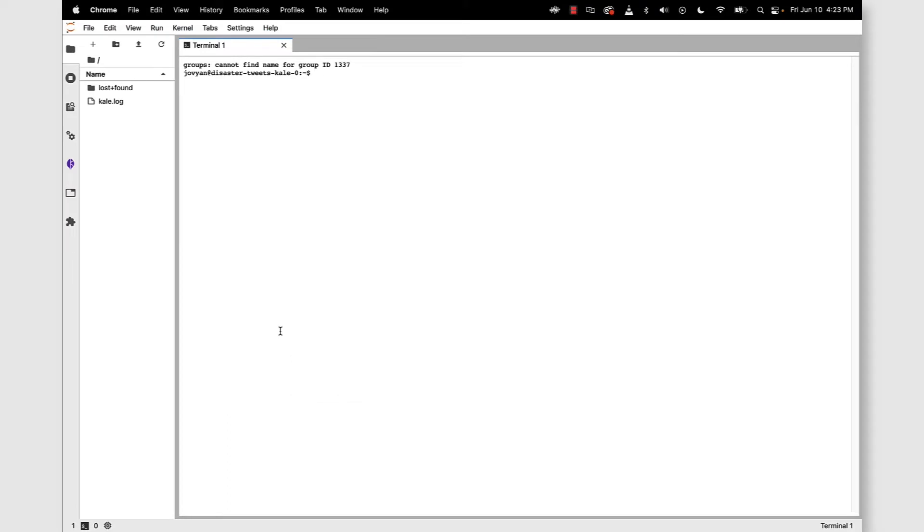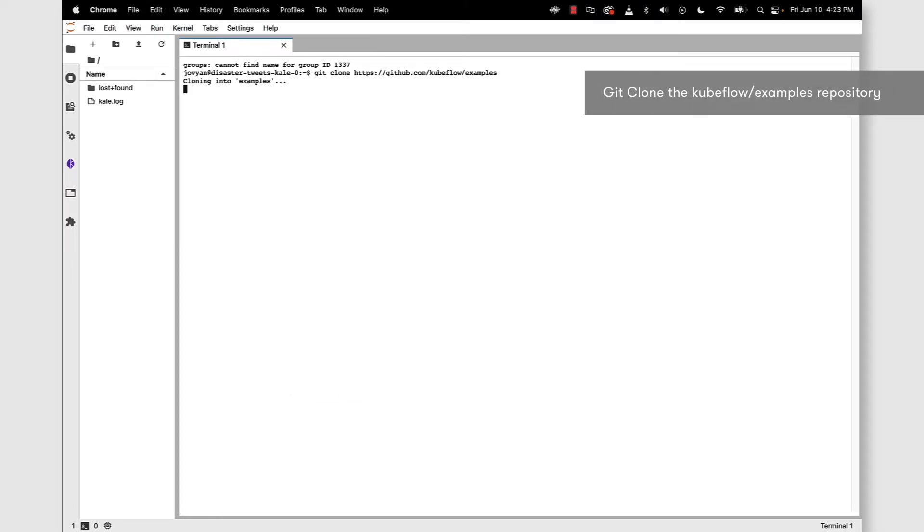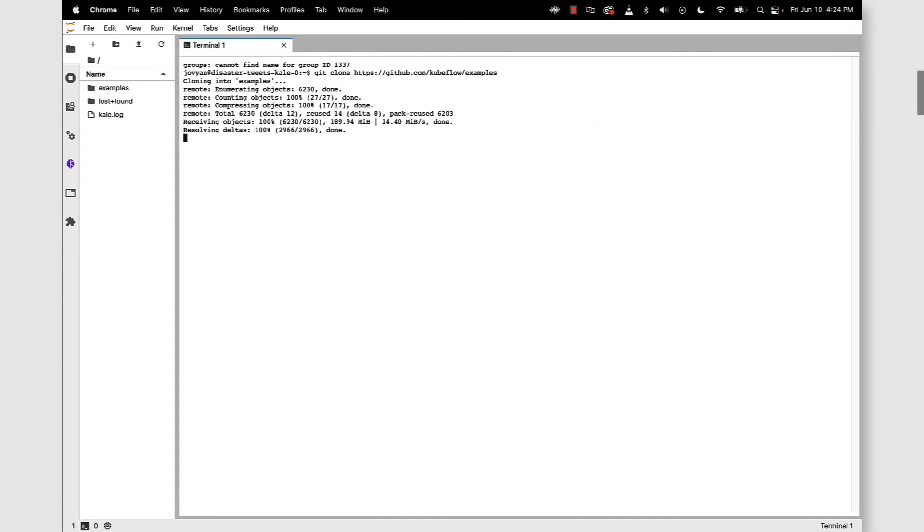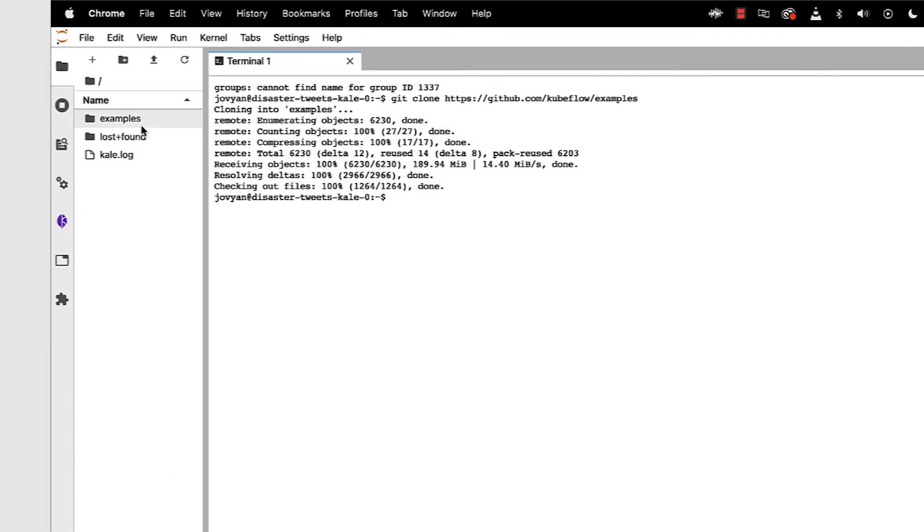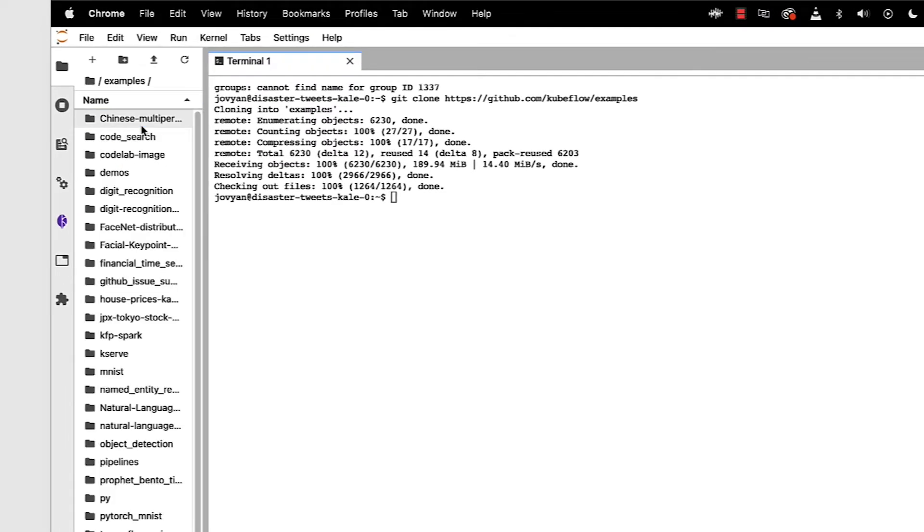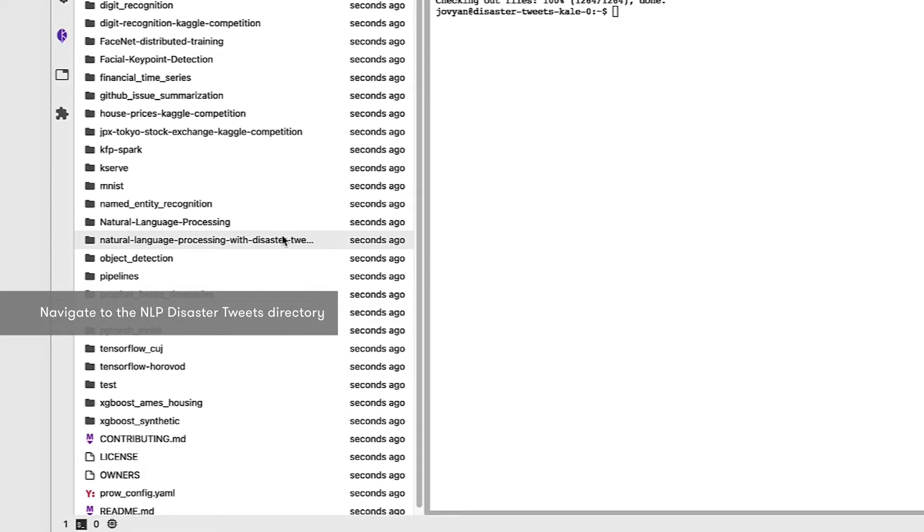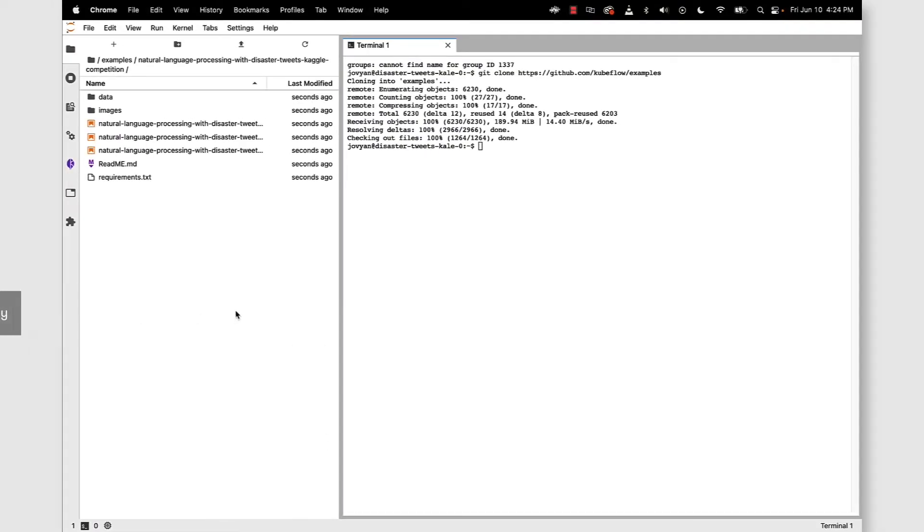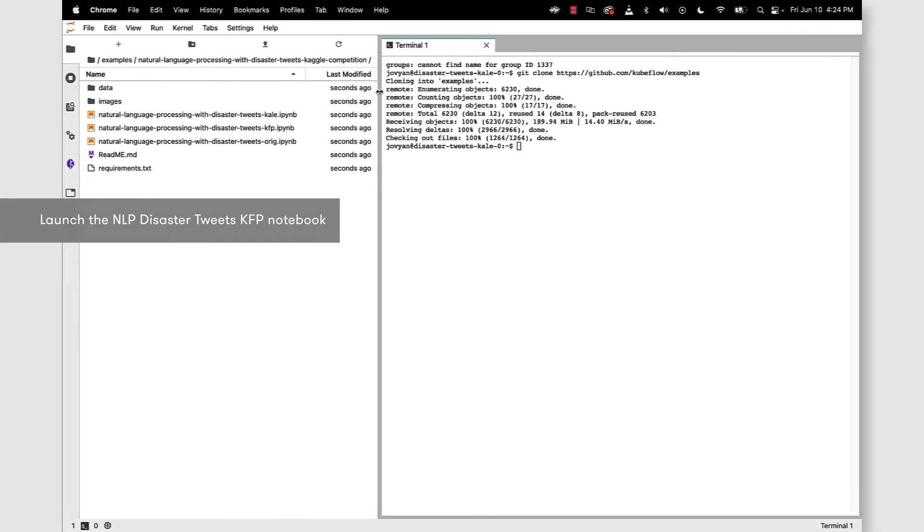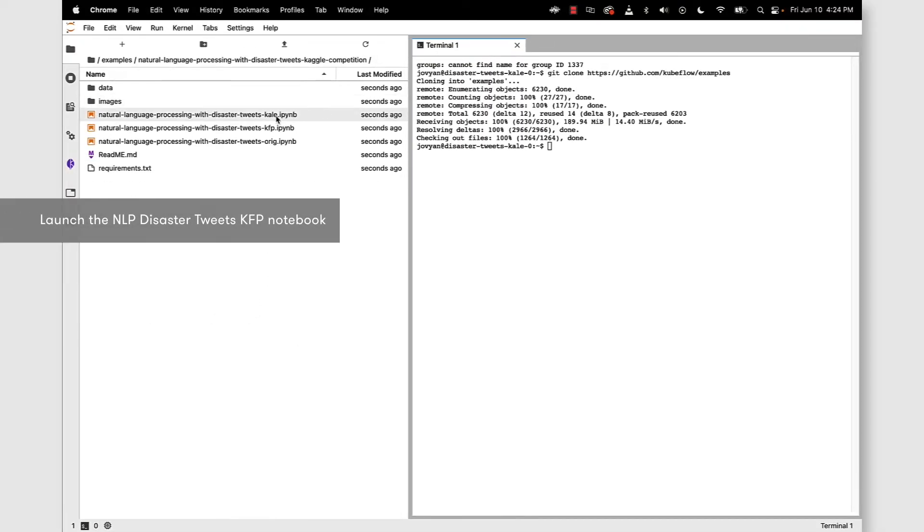Do a git clone of the Kubeflow slash examples repository, and once that repository has been pulled down with all the files, data, notebooks that we need, let's go ahead and click on the examples directory and locate the disaster tweets directory. And now we're looking for the Kale notebook, so open that up.